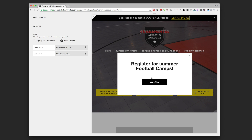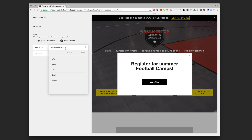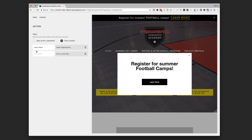In this example we're using it much like the announcement bar at the top — they have open registrations for their summer football camps, so we wanted to make sure people knew that page was open. We could do a pop-up saying 'Hey, these are open — click here,' and it'll take them to the registration page. You can set up to two different links leading to a page, a file, an email, a phone number, or even an off-site URL, so you have a lot of options for where that button can lead.